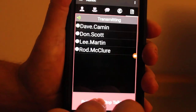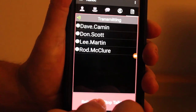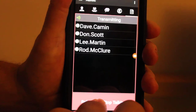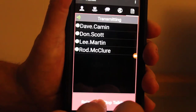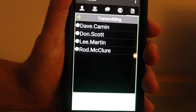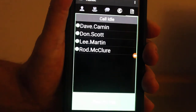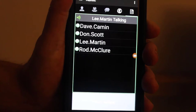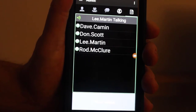So now I'm hitting the push-to-talk — I'm talking to Don, Lee, and Rob. Thank you gentlemen. Roger that. Copy, loud and clear.